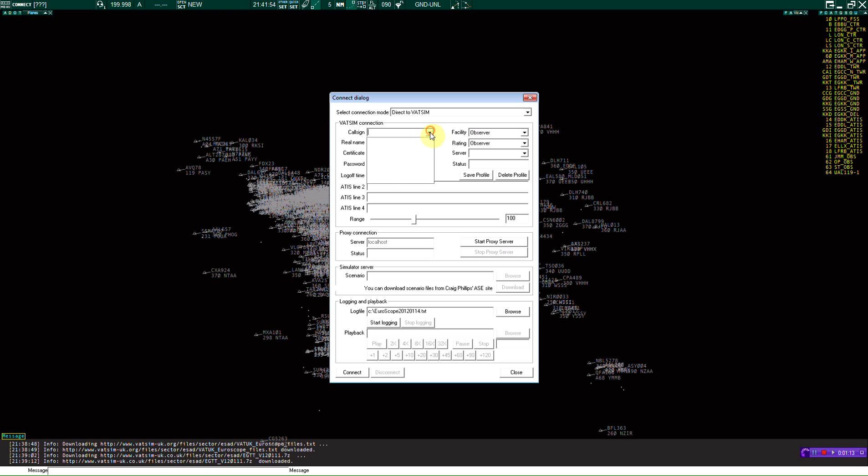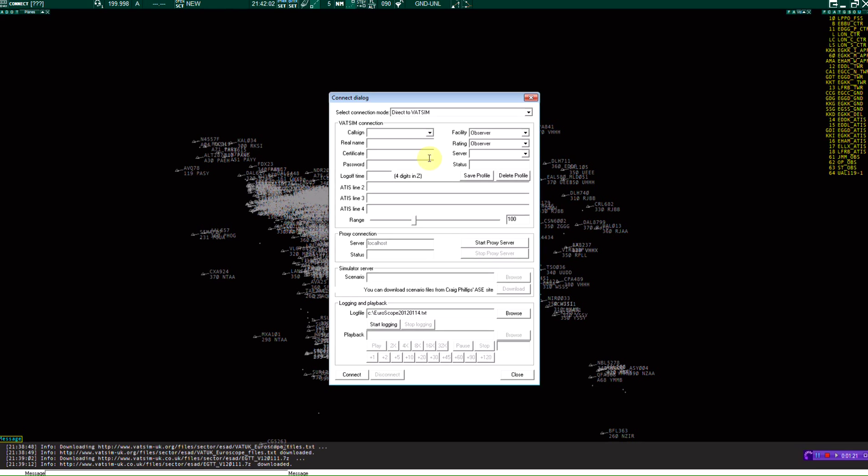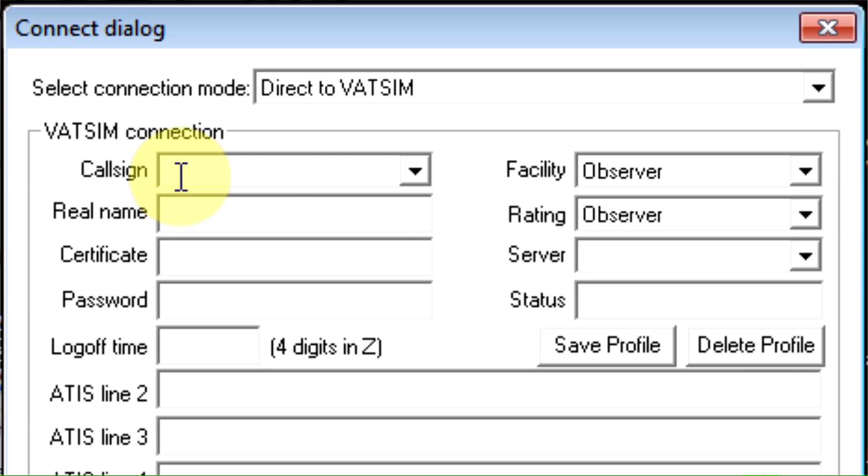Now you're going to enter your call sign. Most ARTCCs or VAT Euro will, if you're an observer like I am right now because I'm waiting for my S1 rating to be effective, just go to your call sign, your first last name initials with OBS under that.